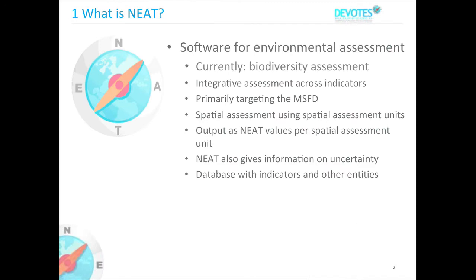Although the software is for environmental assessment, the current implementation does biodiversity assessment. NEET is not an indicator in itself, but is a software that uses the information from indicators in order to do an integrative assessment across those indicators. It is primarily targeted at the Marine Strategy Framework Directive and uses different features like spatial assessment units to calculate a value for the biodiversity status.